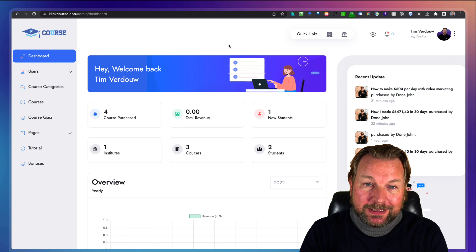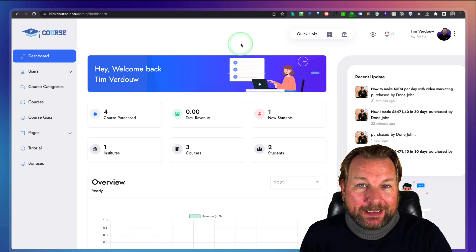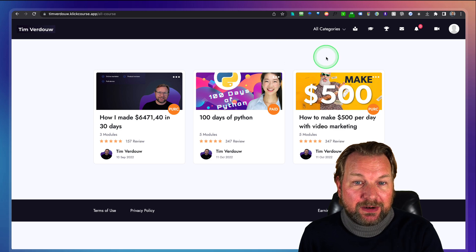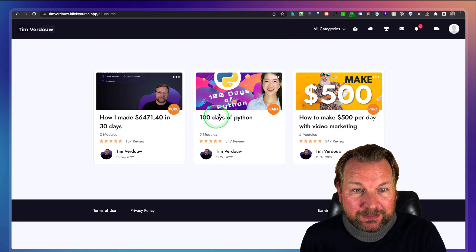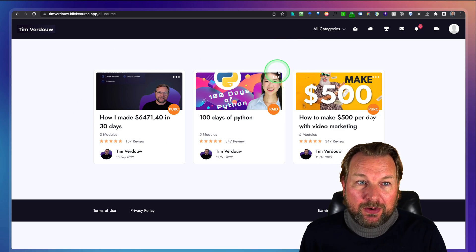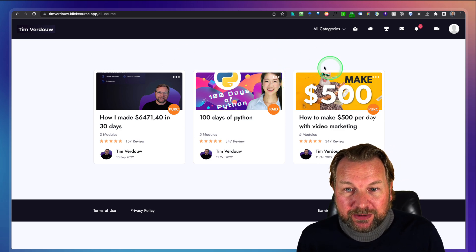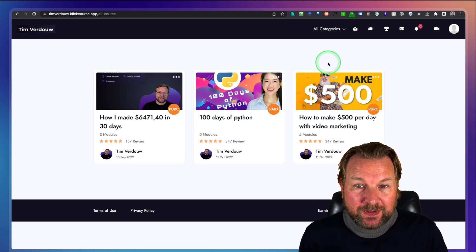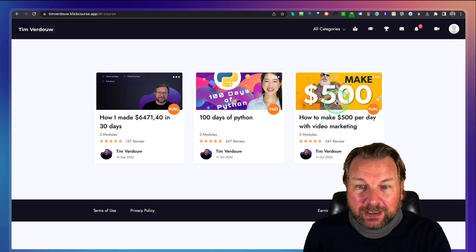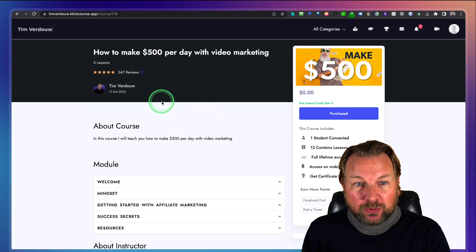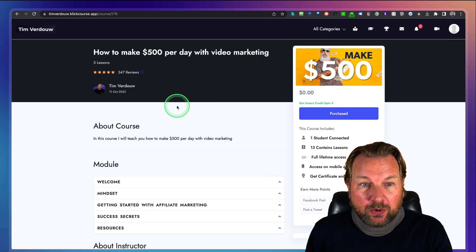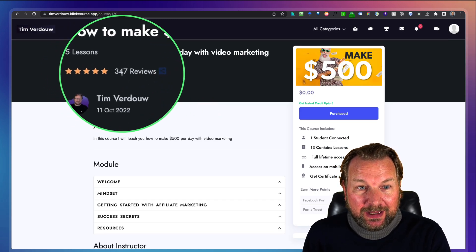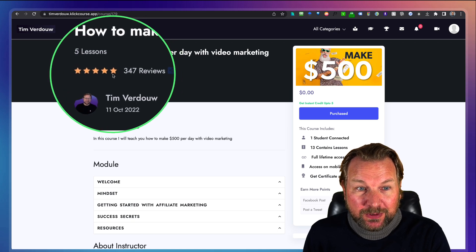Now, back to the software. I'm logged into the back end right now, but the front end looks something like this. These are the courses I created on ClickCourse, and this is also what a website visitor will see. When you click on a course, it will show you the course details — including that it has 347 reviews, for example.